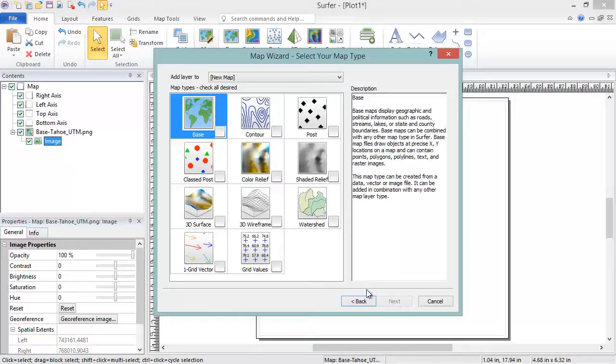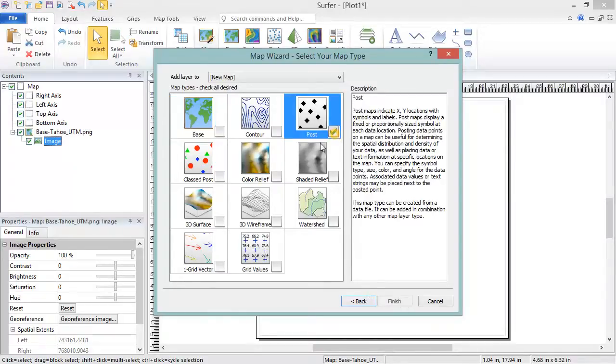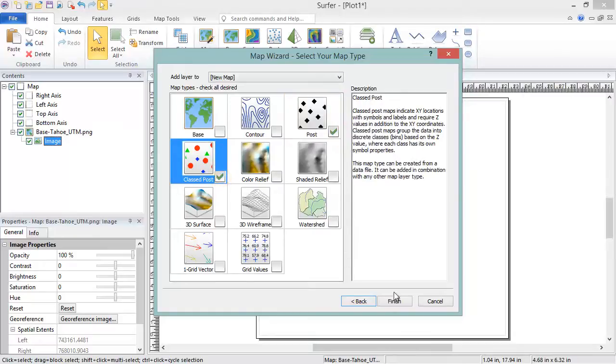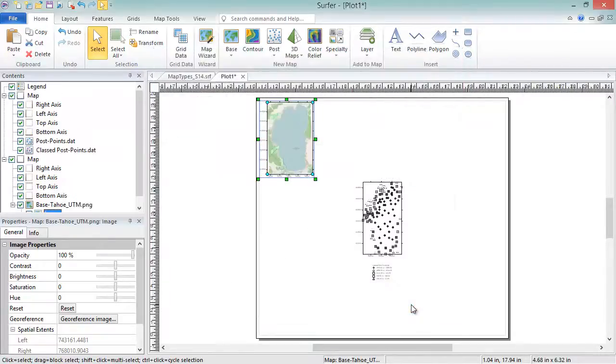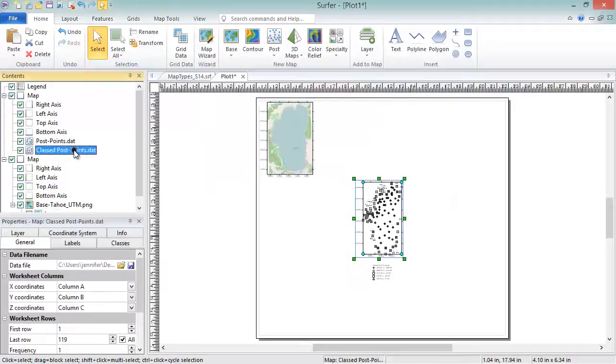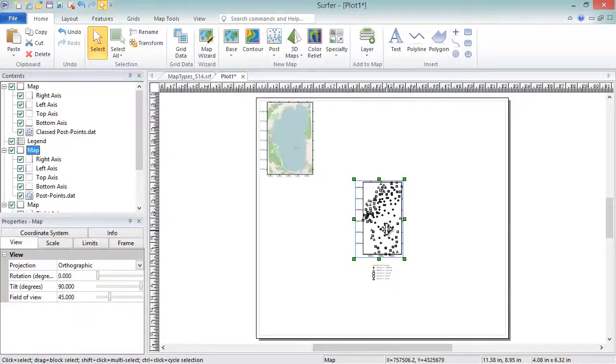In the Map Wizard Select Your Map Type dialog, choose the map or maps you want to create. Click Finish and the map is created with both a Post and a Classed Post layer.